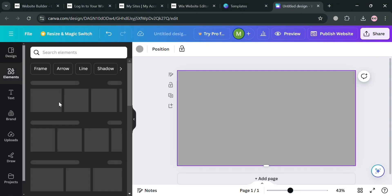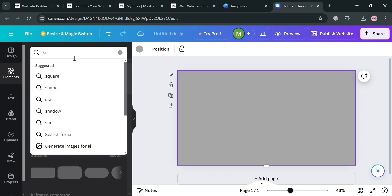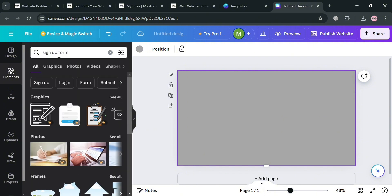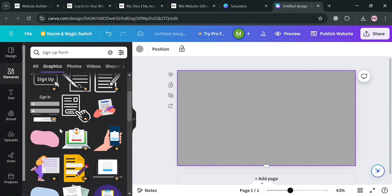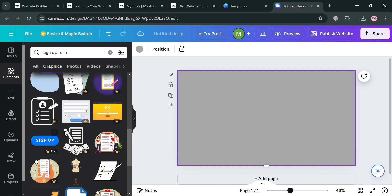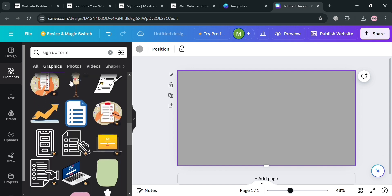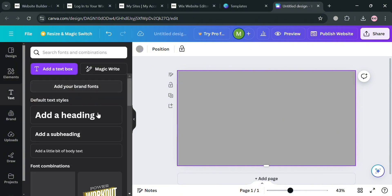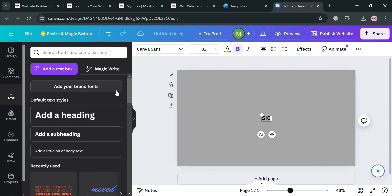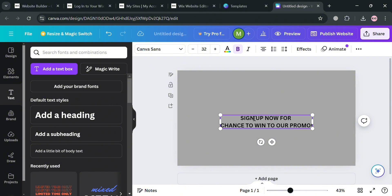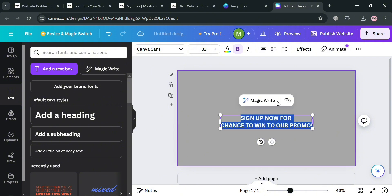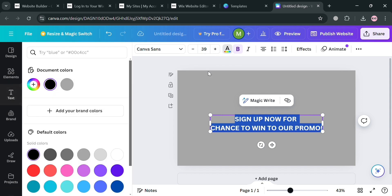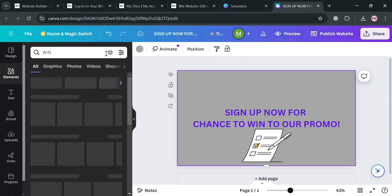I'm going to select a color, and on the Elements panel we can also search for graphic designs — for example, 'sign up form.' However, some graphics are for premium accounts only, so since we're using a free account we can't add those premium elements. Instead, I'll click Text, then Add Subheading, and enter 'Sign up now for a chance to win our promo.' You can also customize the font size and font style. After customizing, this is what the template looks like.